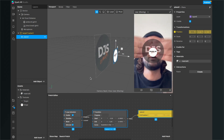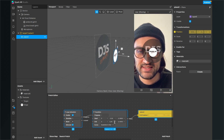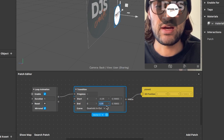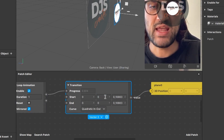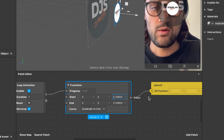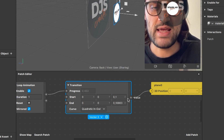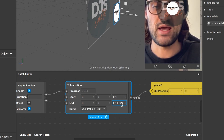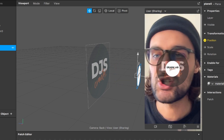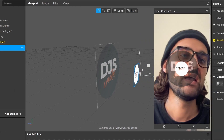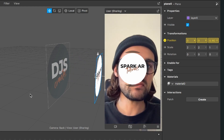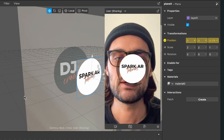Click Animate and select Float — now it is floating up and down, but I want a back-and-forth pulsing movement. In the Patch Editor, Spark AR automatically created a Transition patch. Set the Y to zero, and play around with the values: set the start to 0.1 and the end to 0.3. Now it's pulsing nicely. I'll also set the plane scale to 2.